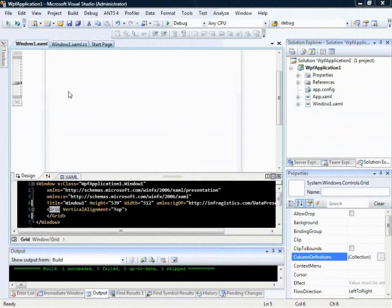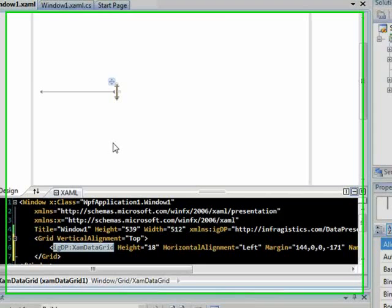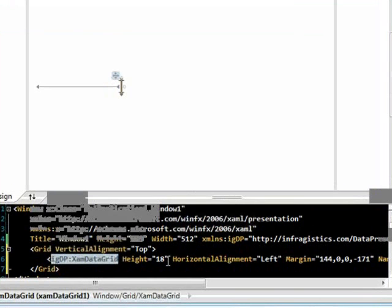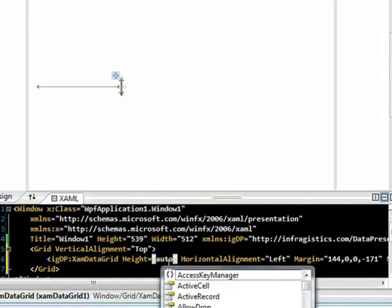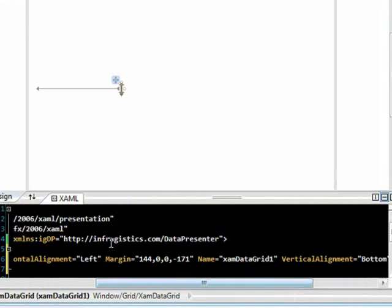The first thing we're going to want to do is add a XamDataGrid to our application. So we'll go into the toolbox, grab the XamDataGrid, and drag it in. Let's go ahead and set the height and width to auto so that it fills our application window, and we'll also remove our margin.